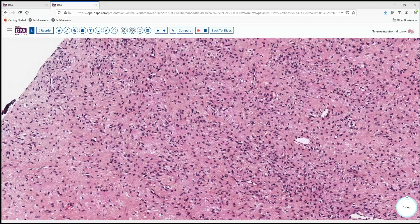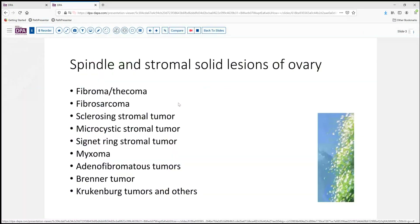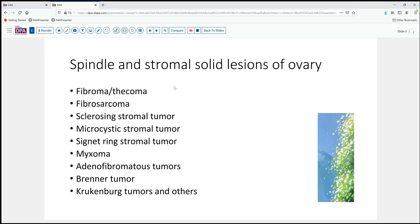So what are we thinking with a lesion of this character — sort of a spindle-shaped pattern? There's a fairly long differential that should be considered. Certainly fibroma and thecoma-type lesions are the most common encountered lesion with a spindle stromal cell pattern. Some of these are occasionally malignant, and so if you see malignant features, fibrosarcomas do occur in this pattern.